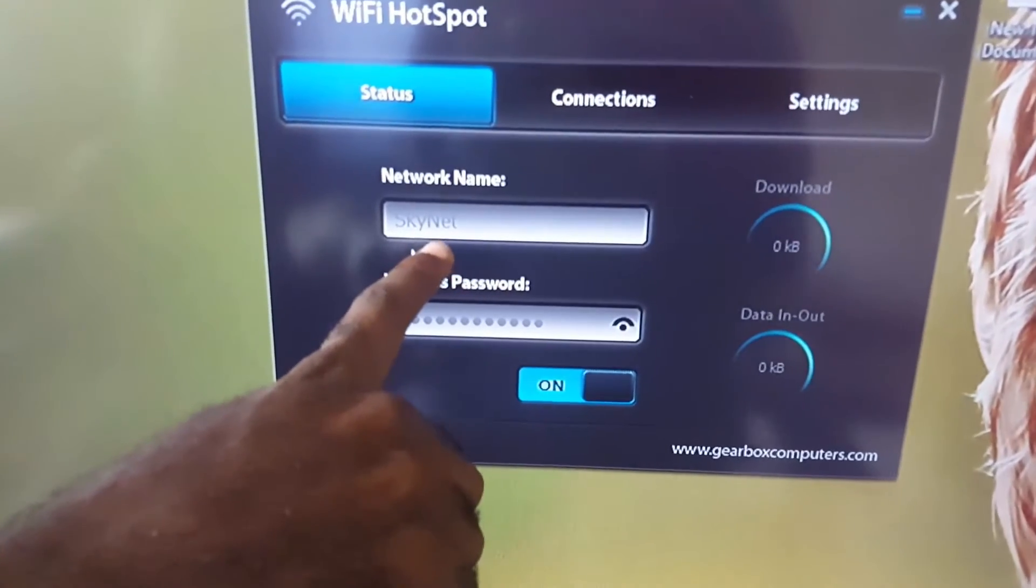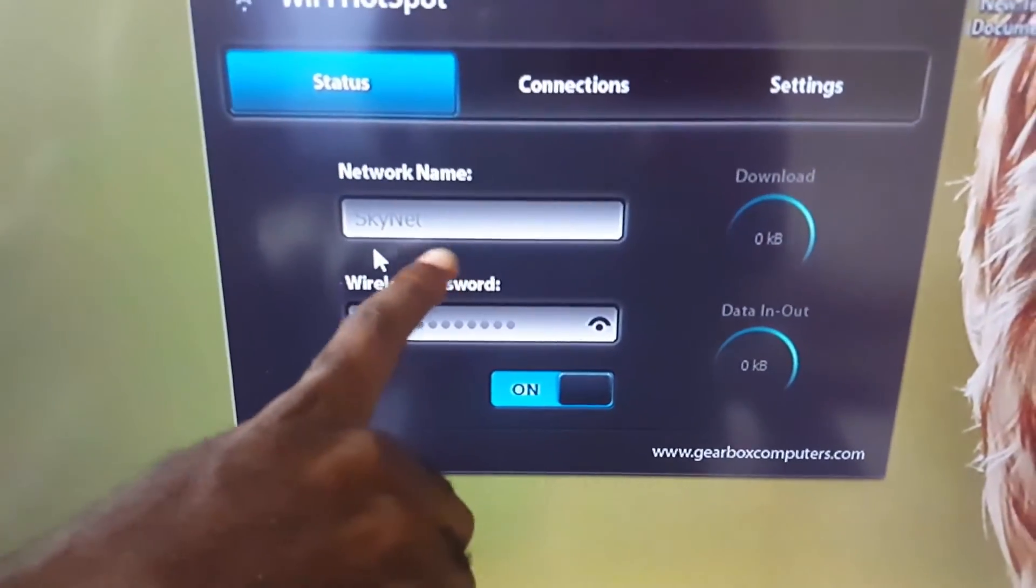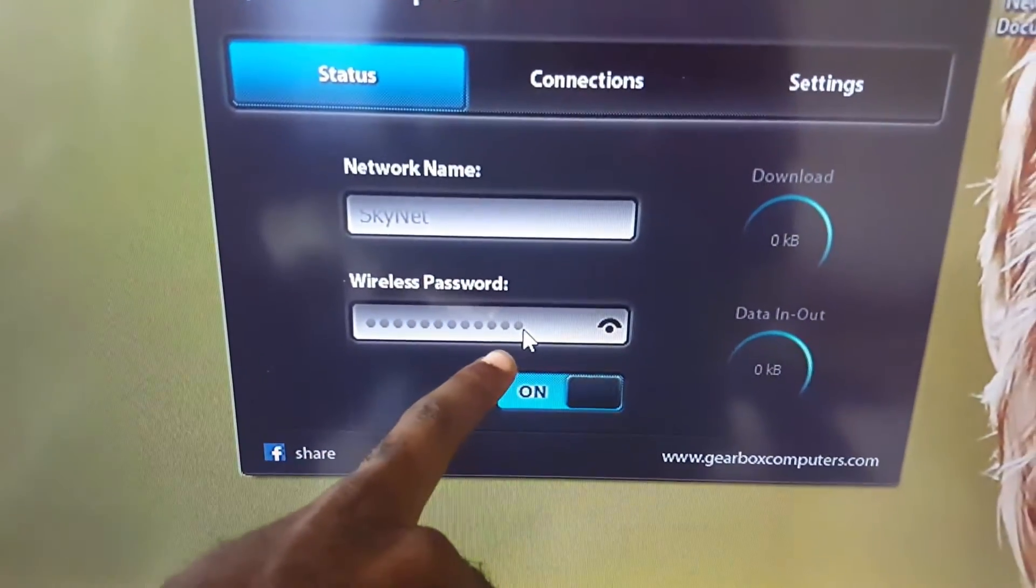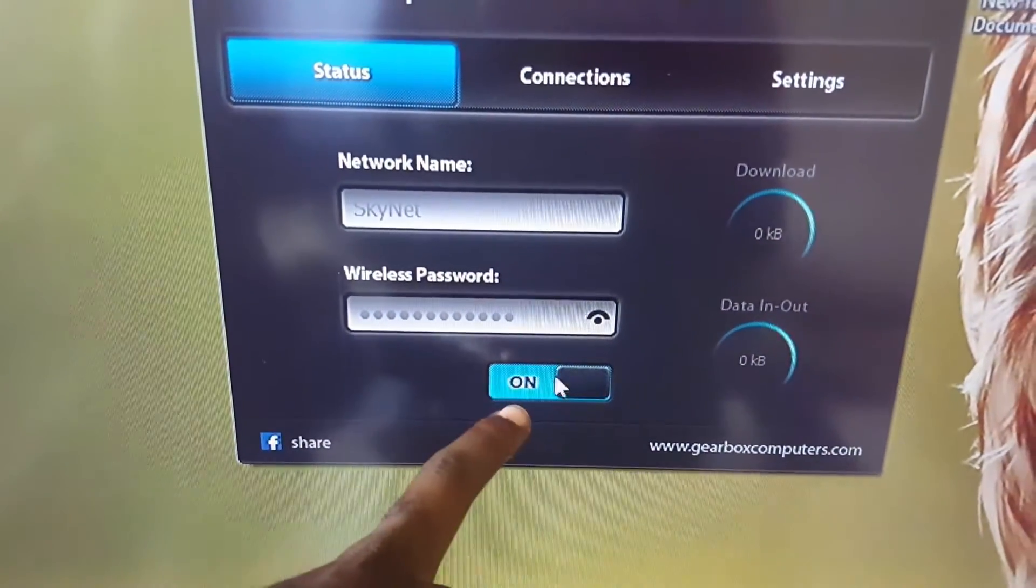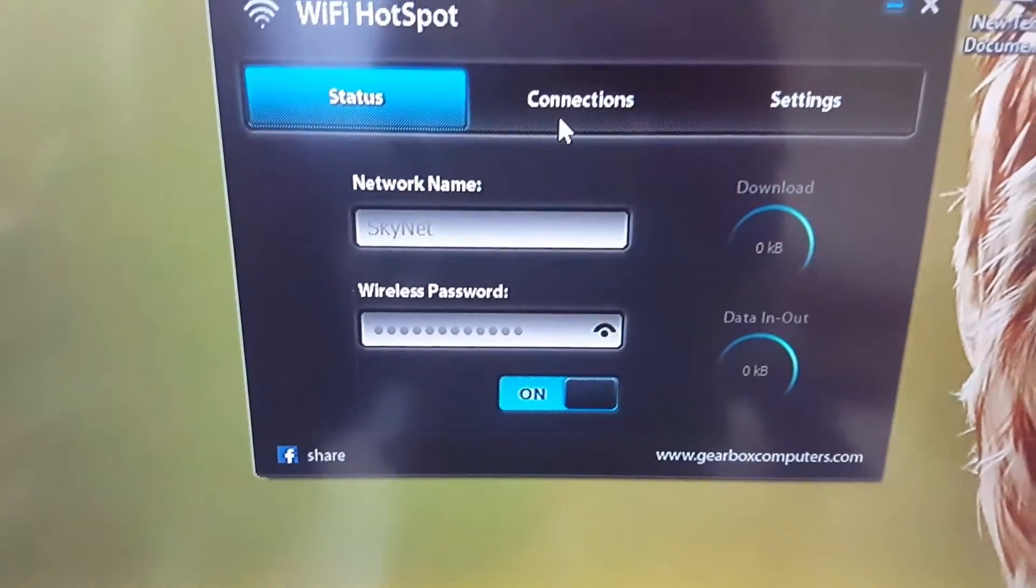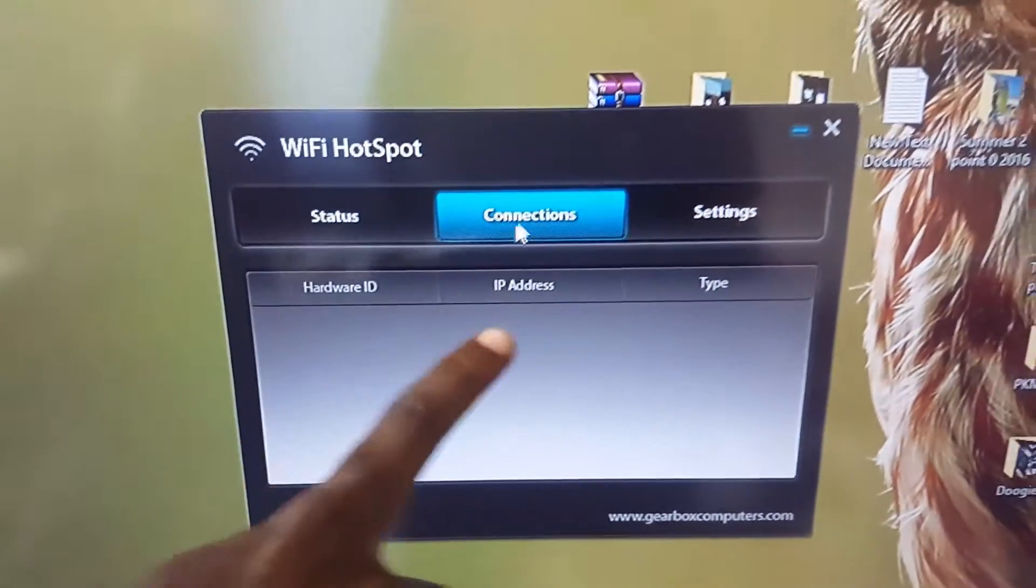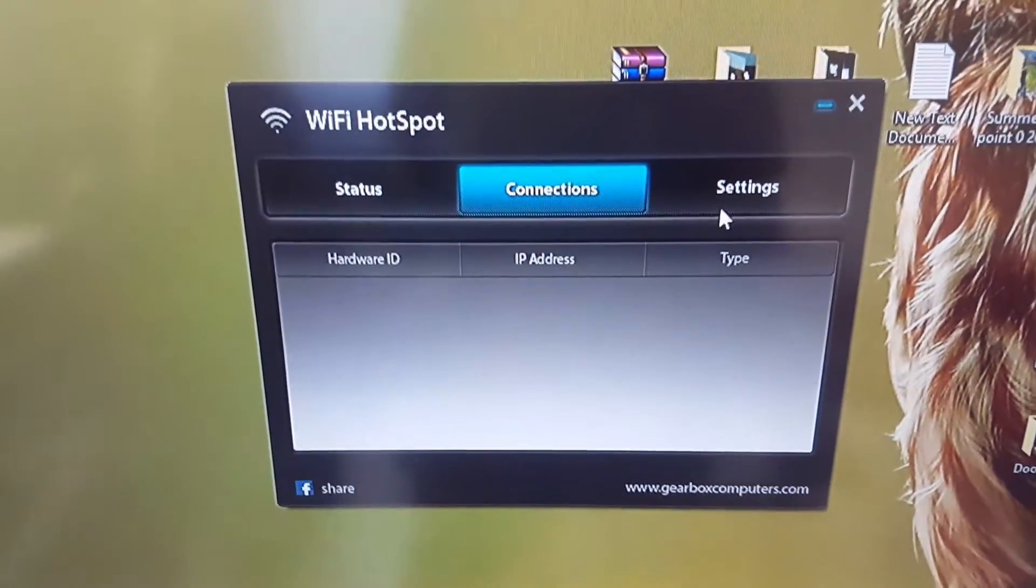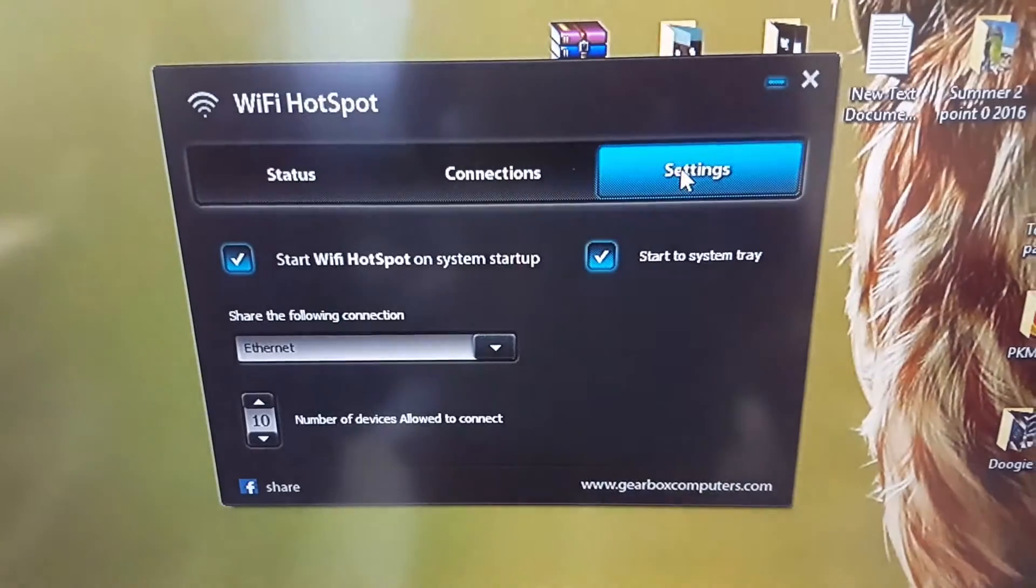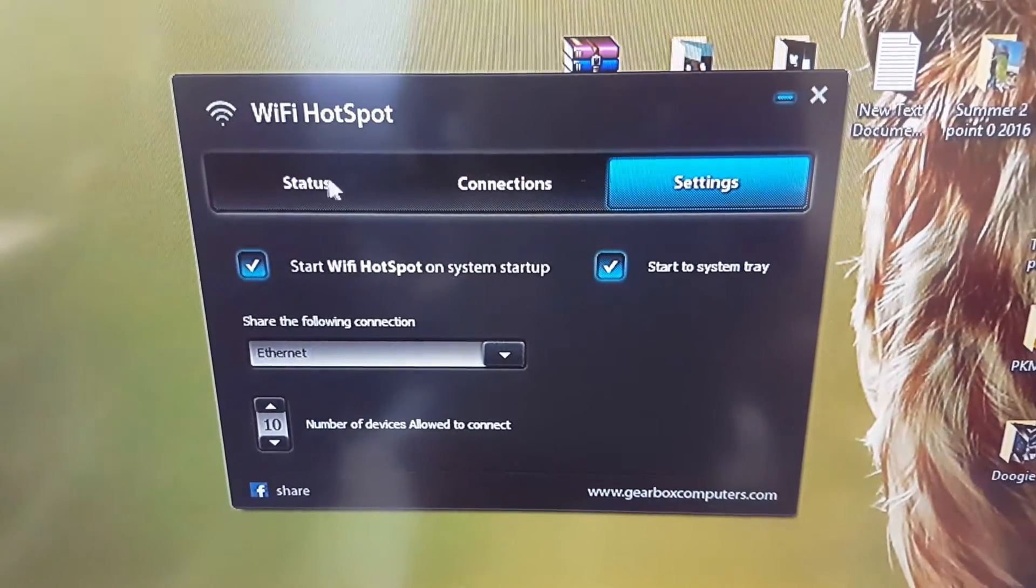And then you put in the password and you make sure it's on. You can go over here to see devices that are connected. You can also go over to settings.